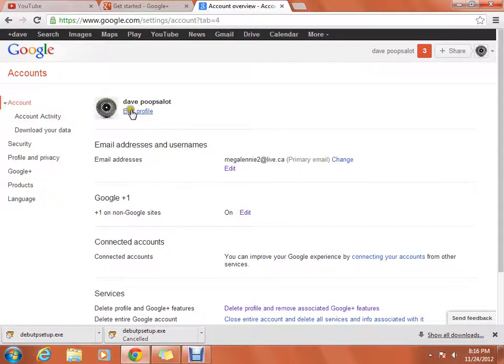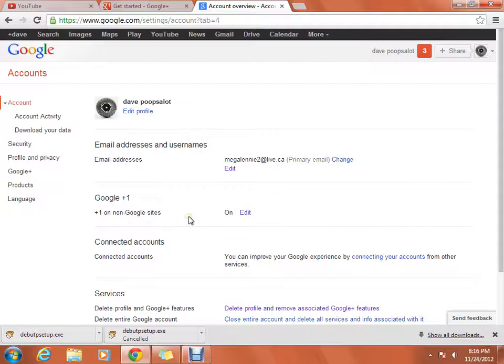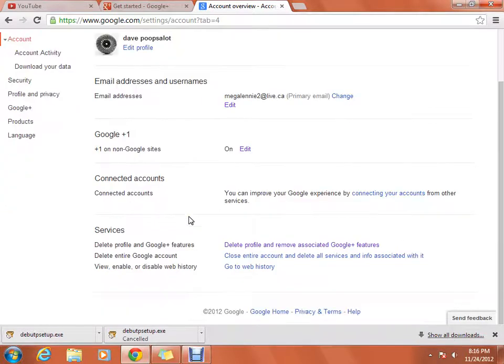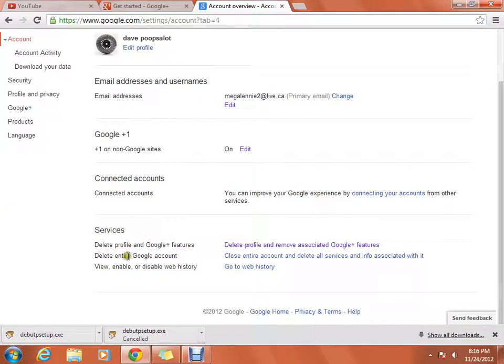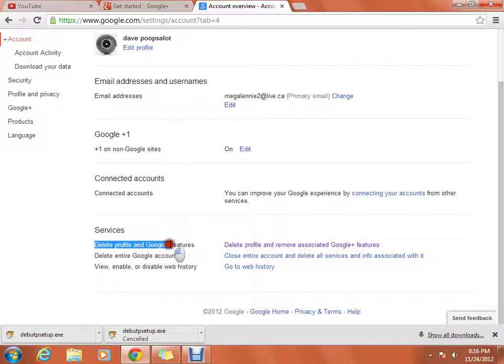Okay yeah, so once you do that and you press on Account over on the sidebar, it should show all your stuff. You're going to go down and it should say Services.